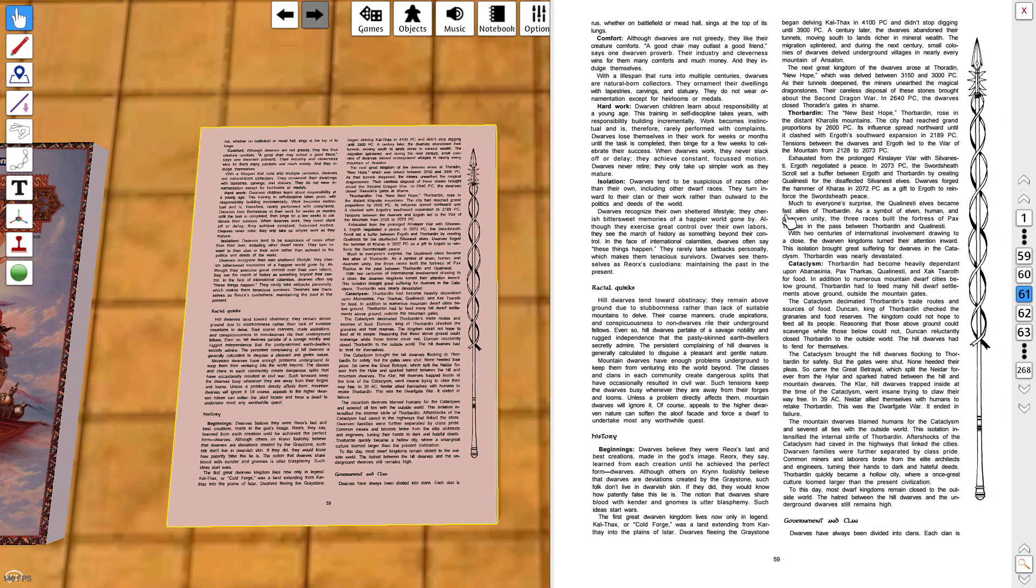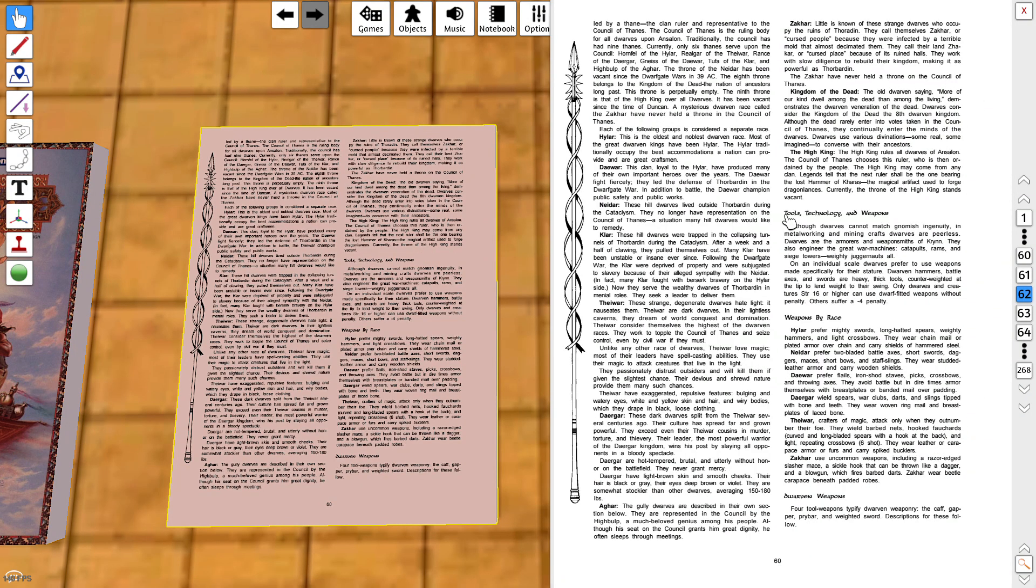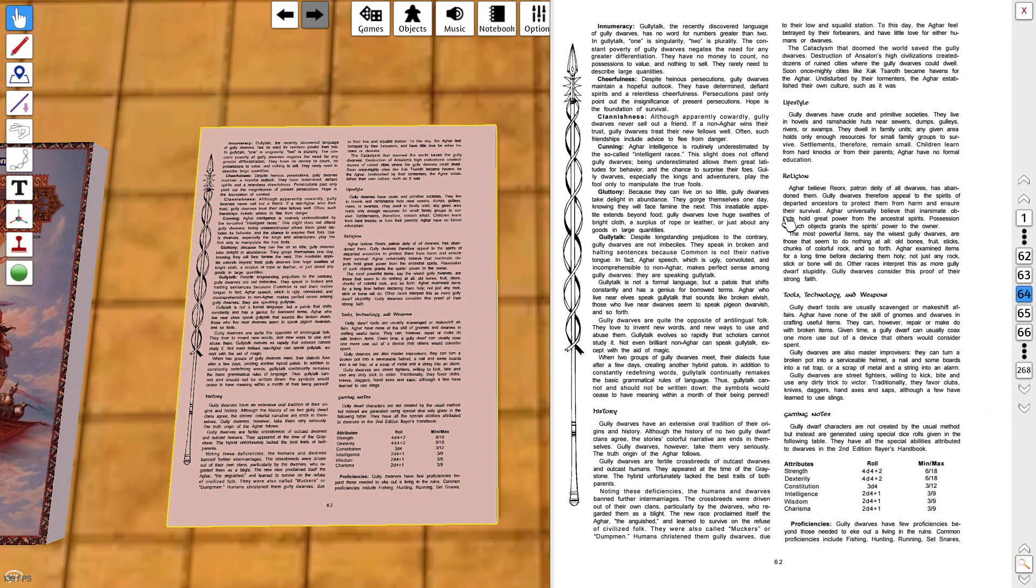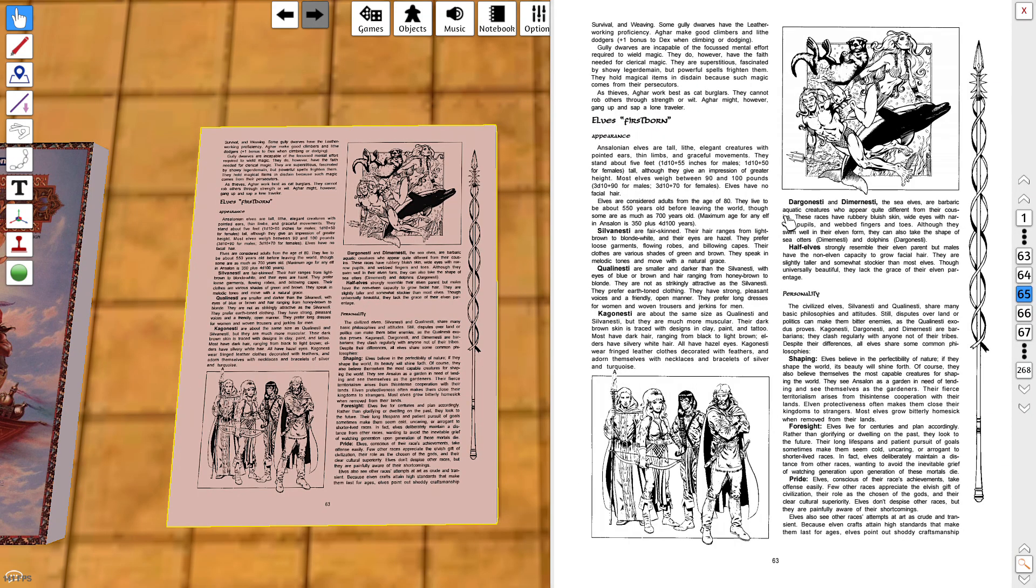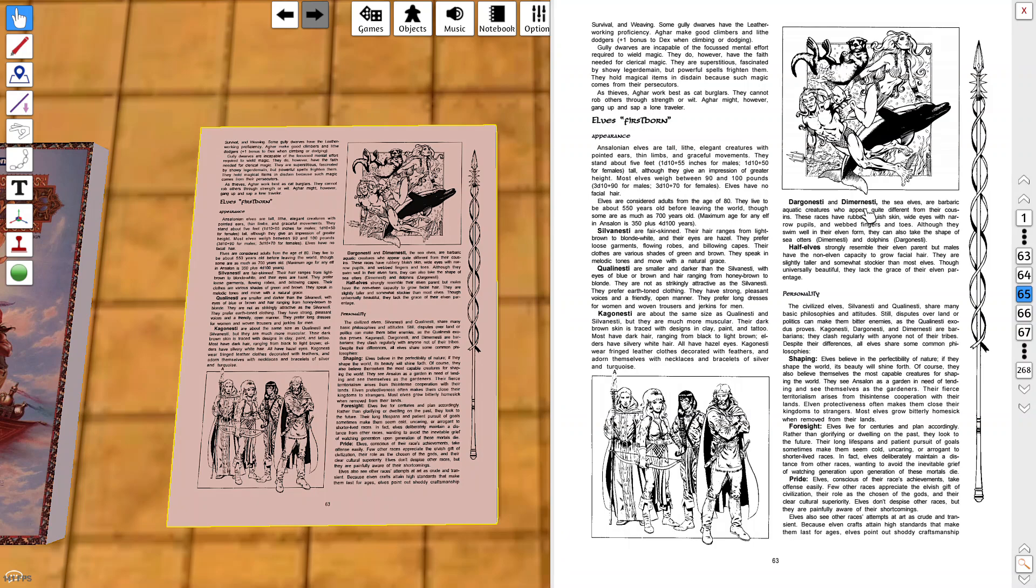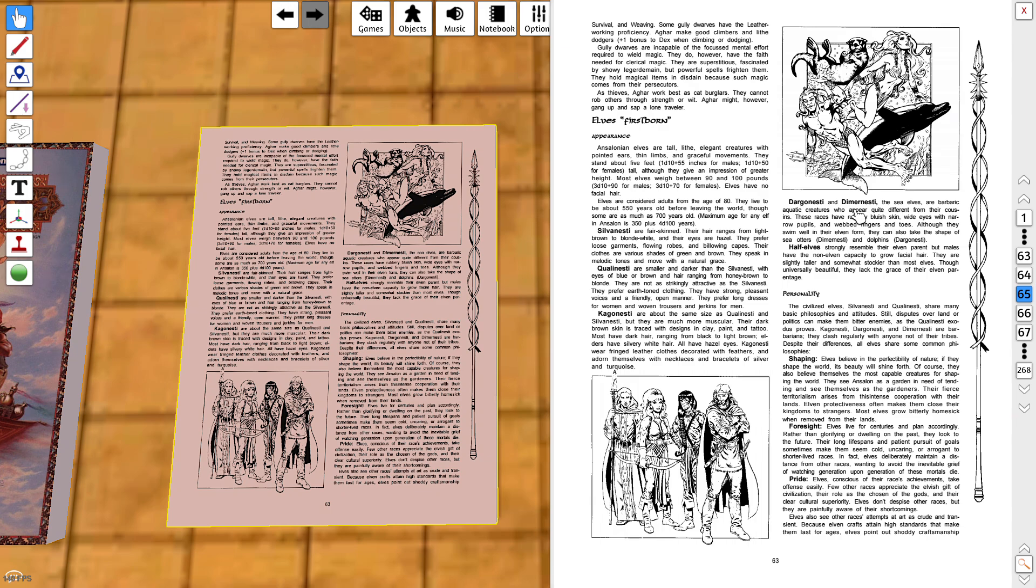Now we get to the elves. They call themselves the Silvanesti, the Qualinesti, the Kagonesti, and the Dargonesti on this particular world. Then you have half-elves. These all correspond roughly with the high elves, the gray elves, the sylvan elves, and I think the aquatic elves if I'm not mistaken.